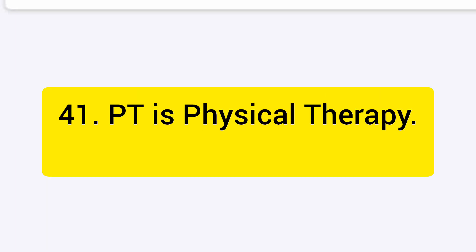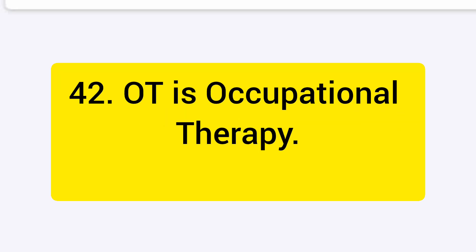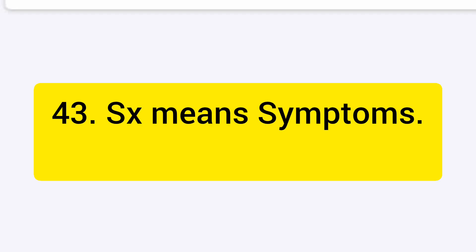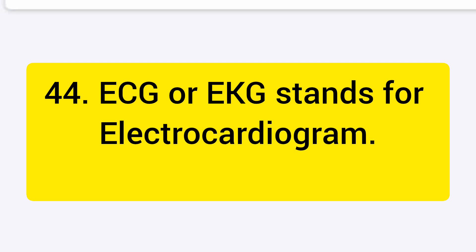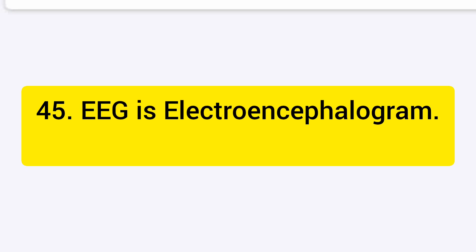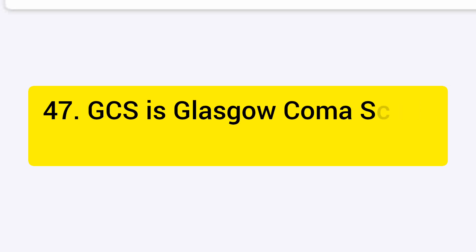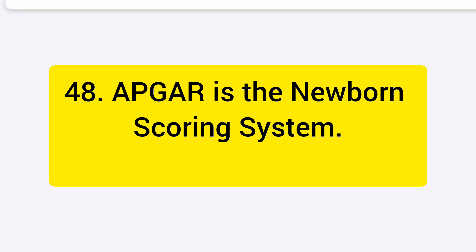PT is physical therapy. OT is occupational therapy. SX means symptoms. ECG or EKG stands for electrocardiogram. EEG is electroencephalogram. BPM means beats per minute. GCS is Glasgow Coma Scale. APGAR is the newborn scoring system.